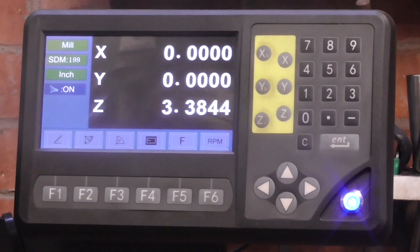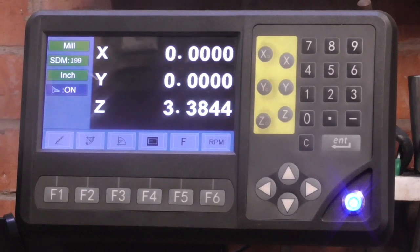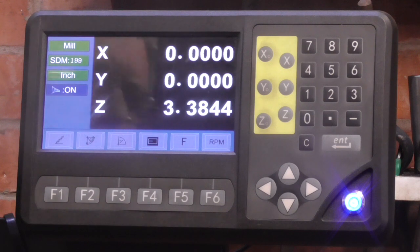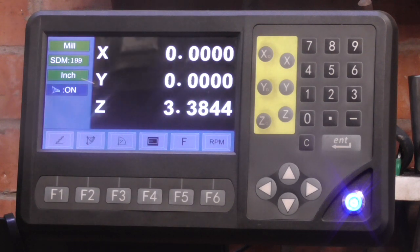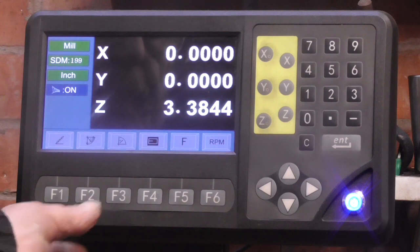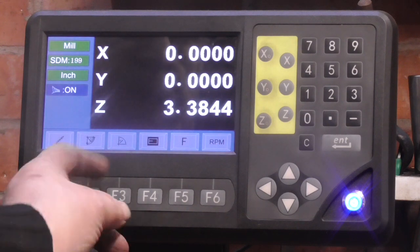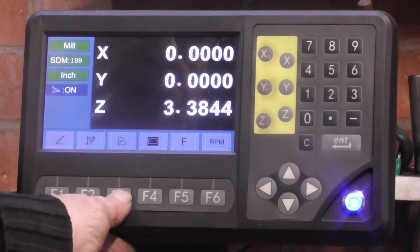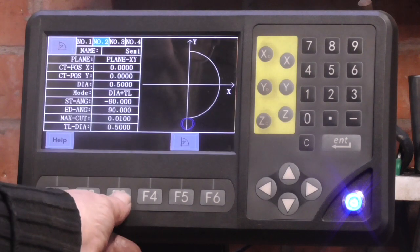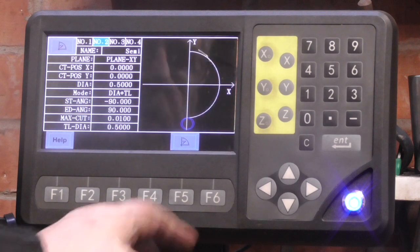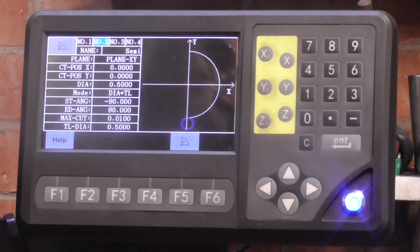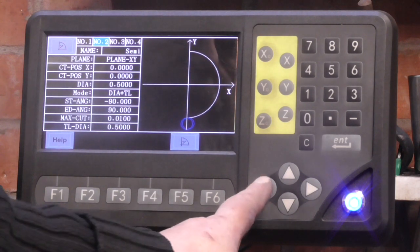So you can alter the menu systems on this DRO to your suiting. In my case F3 is the smooth R function, so I'm just going to press F3, and you can store up to four programs, like the PCD and the PLD function.